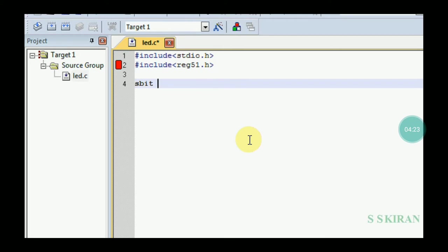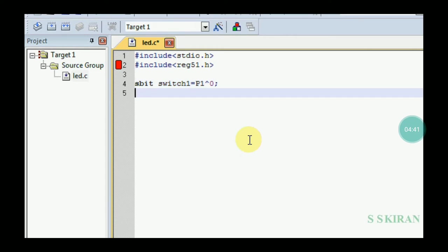Now initialize single bits one by one. Since you are using two switches, declare: sbit switch1 = P1^0; — this is connected to Port 1, pin 0. Then declare: sbit switch2 = P1^1; — connected to Port 1, pin 1.